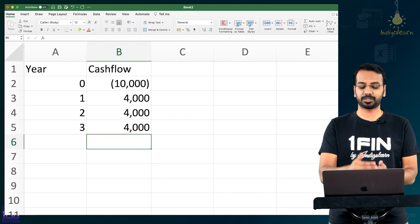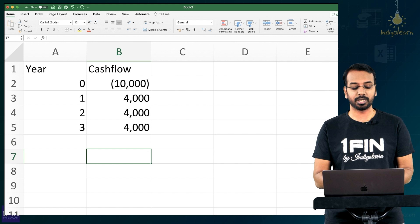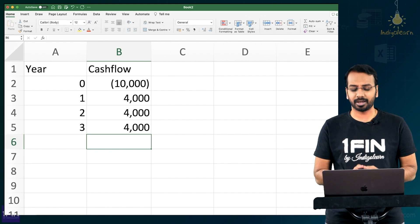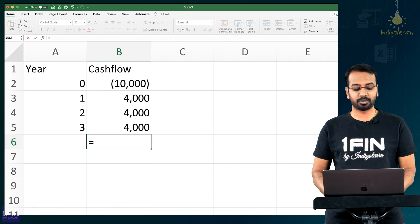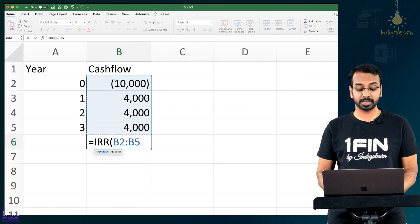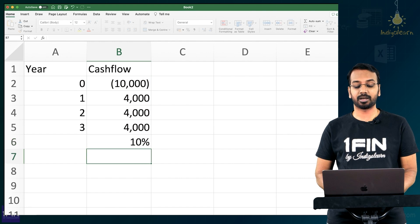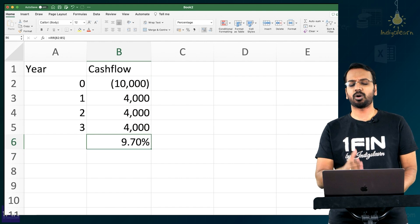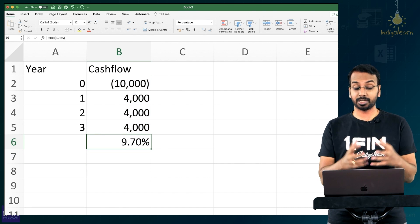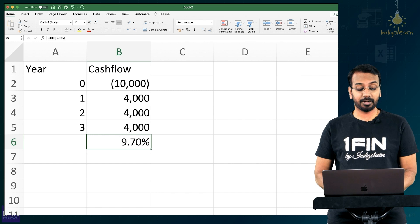So you have these cash flows, initial cash outflow of 10,000, cash inflows of 4,000 every year. How much is the IRR? The formula is equal to IRR. Select these amounts, you get the IRR which works out to 10% or 9.7%. So that's how you can calculate IRR quickly.